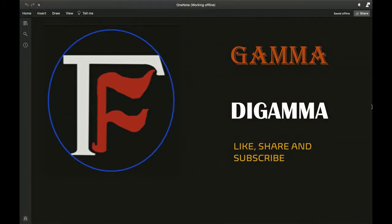Hello guys, welcome back to my channel Gamma di Gamma. So in the previous video, upon a person's request, I derived the functional equation for the Riemann zeta function, and as I promised, in this video I'm going to talk about the analytic continuation and basically make the functional equation more compact. Please watch that previous video before coming to this one. Let's get started.